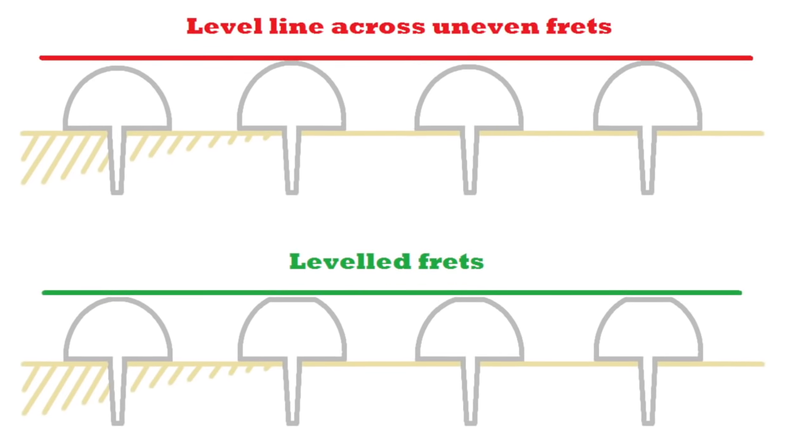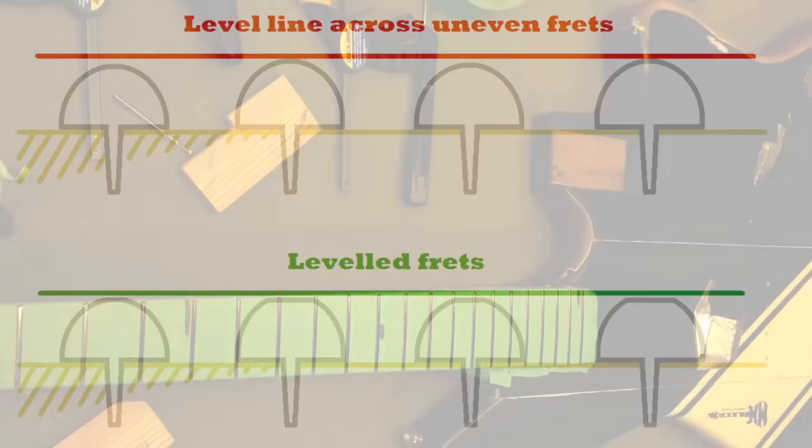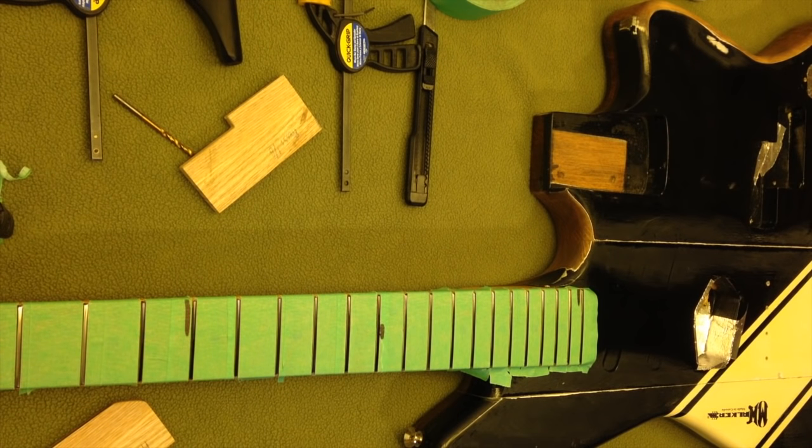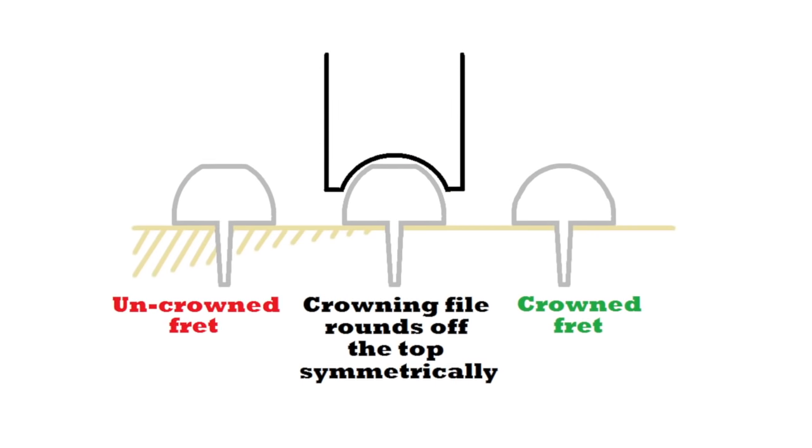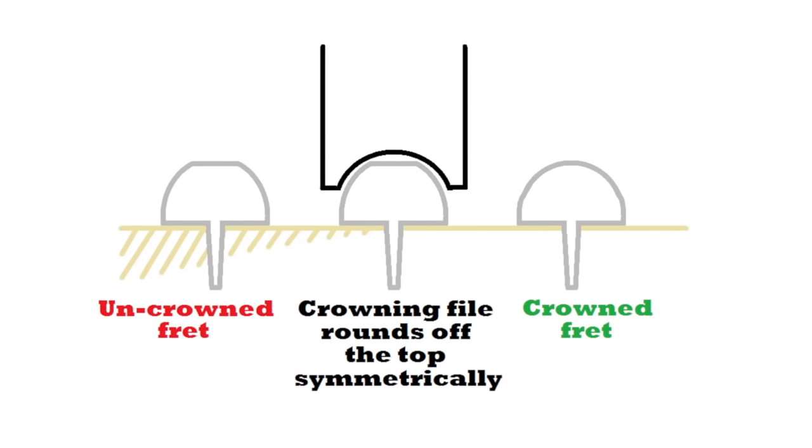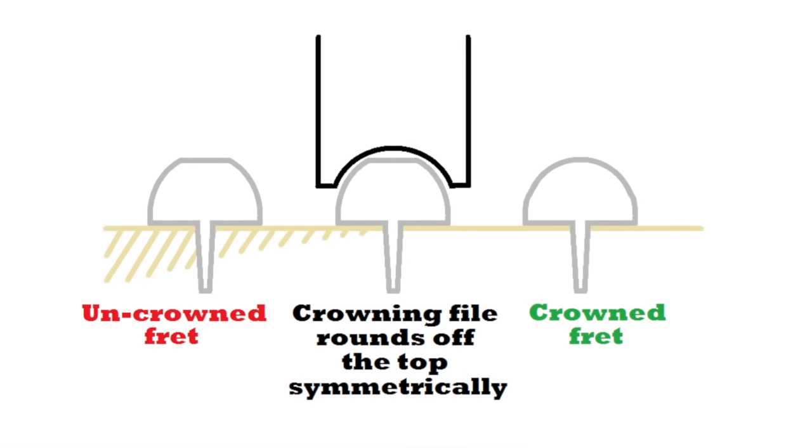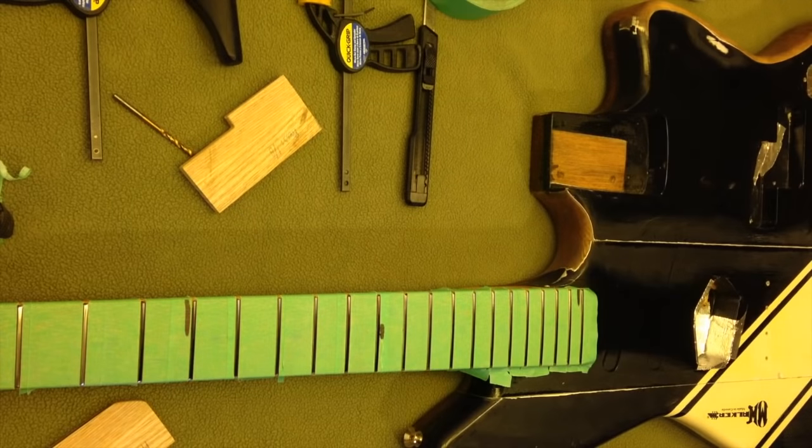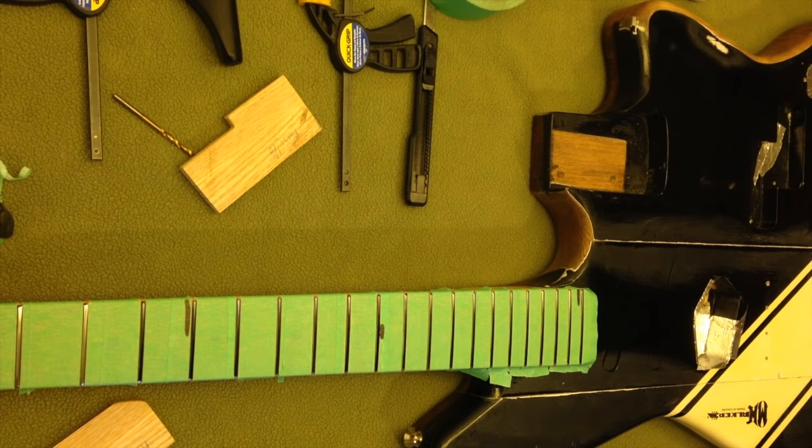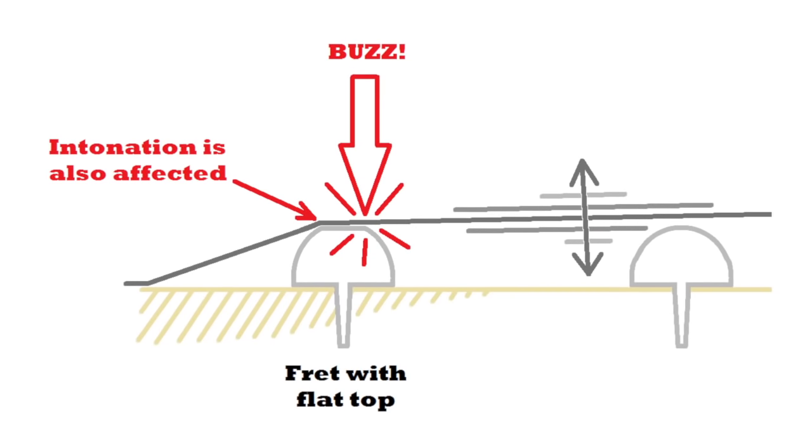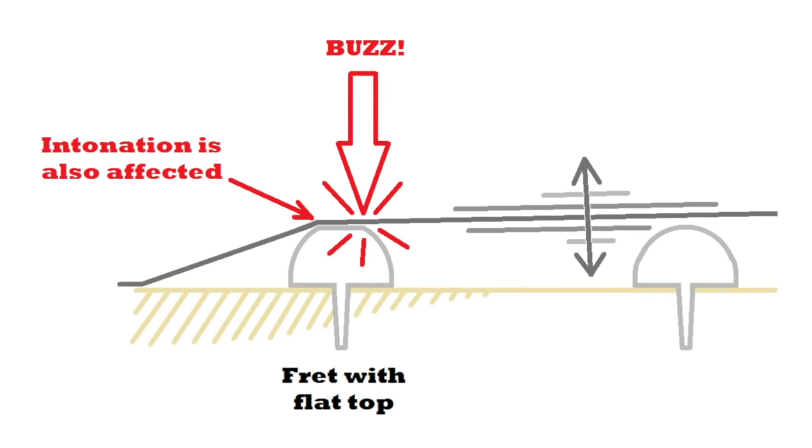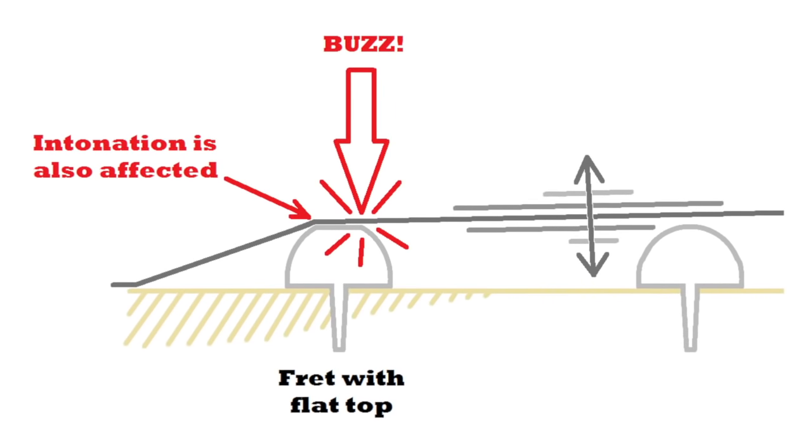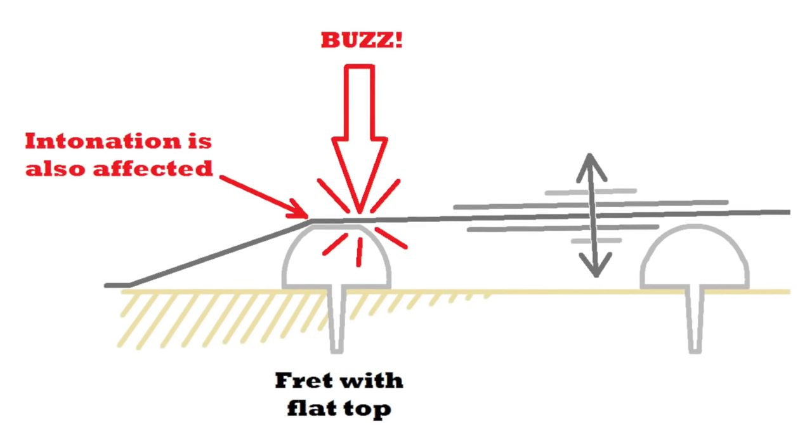The problem is when you level them you're going to have some flat frets. Having a crowning file allows you to round off the fret and restore the center of the fret wire as the point where you're fretting it, and also prevents buzzing which actually occurs on the corner, the back edge of the fret as it leaves and heads over to the bridge.